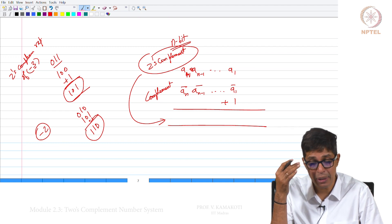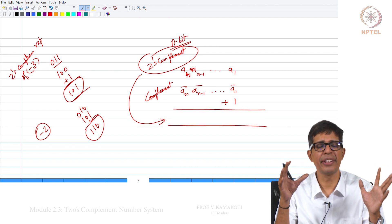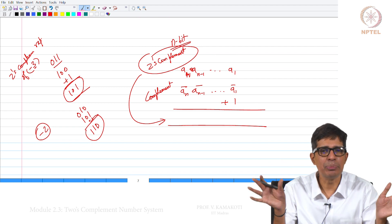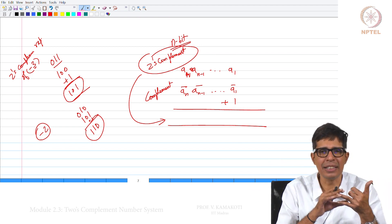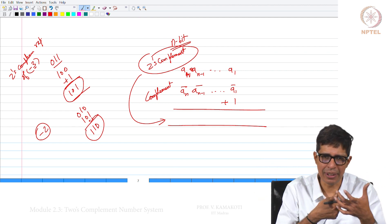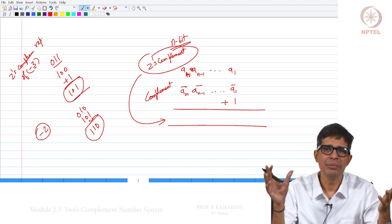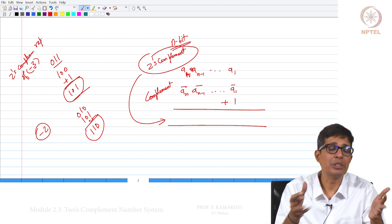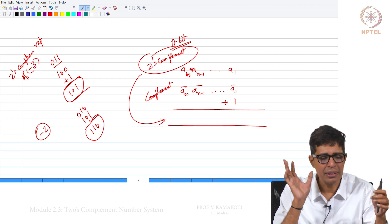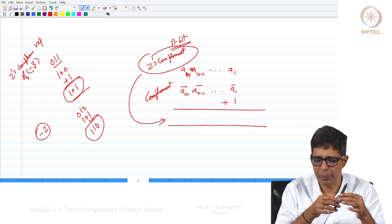This is how we generate the 2's complement representation. All integers stored inside the computer will be stored in 2's complement representation, and any arithmetic — whether subtraction or addition — will just be addition. You add the two numbers and you get the result, which will also be in 2's complement representation. This is how the entire arithmetic works, and all signed integers will be in this 2's complement representation.